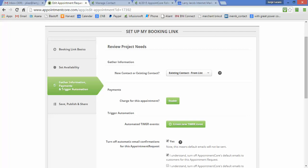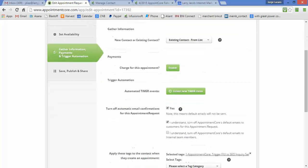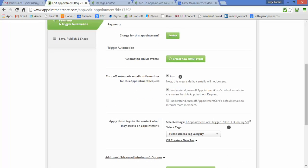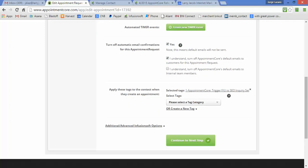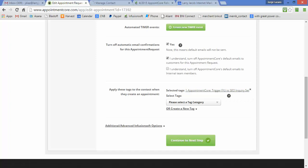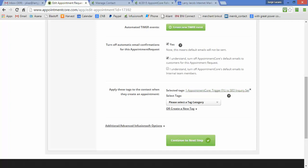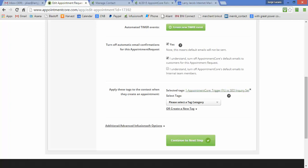The next thing I've done is I turn off the Appointment Core confirmation. They ask you to put in a disclaimer. I do allow it to contact me so I know when someone has scheduled a call. What I do is if someone schedules an appointment, I trigger the follow-up to an SEO inquiry. That's because my contact us is driven by SEO inquiries. This is a trigger tag that kicks off an Infusionsoft campaign that we'll go over in a minute.